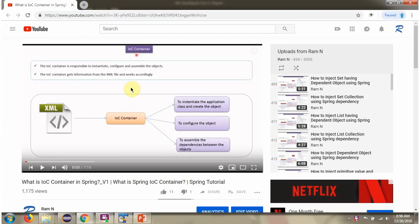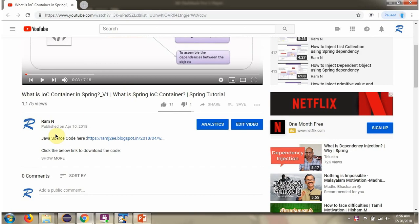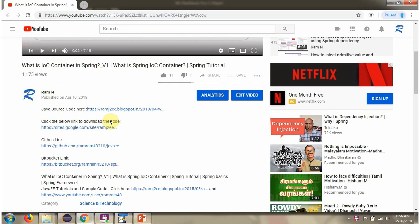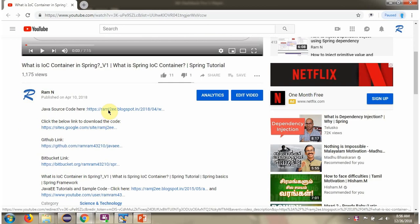You can get Java source code link for each video in the description section of the video. Here you can see the description section. Click on show more and here you can see the Java source code links. Click on these links to get the Java source code.